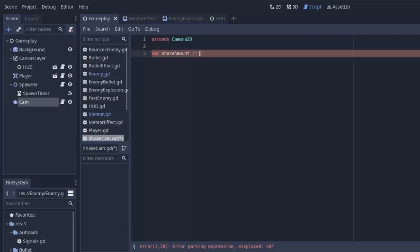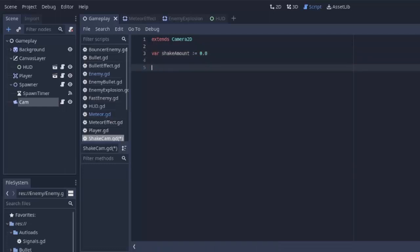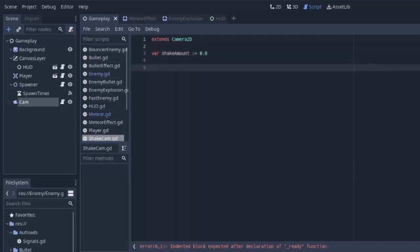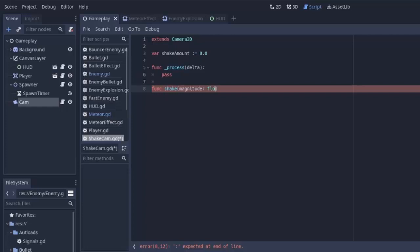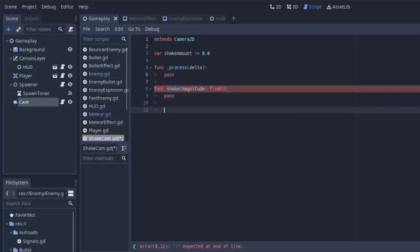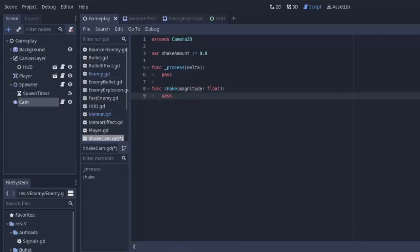First of all, we need some variable to determine how much the screen should currently be shaking. We'll call that shakeamount and it's going to be a floating point number so we'll set it equal to 0.0 to begin with. That means no shaking right now. And next we'll go ahead and we are going to have a process function and that's going to do something eventually. We're also going to need a function to actually start shaking the screen by some magnitude which is going to be a float number.